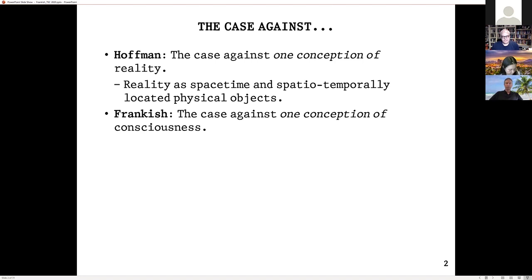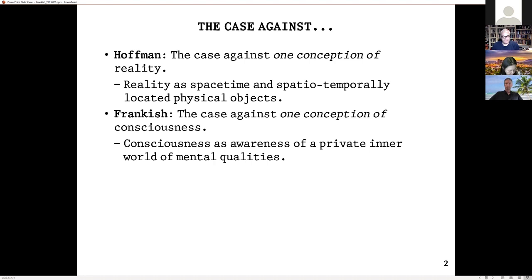I deny that we're thinking about consciousness correctly. The wrong conception I want to reject is consciousness as awareness of a private inner world of mental qualities — phenomenal properties, qualia, whatever word we choose. The idea is that being conscious involves a kind of direct awareness of some private inner mental world. That's the conception I want to reject. I don't deny that we're conscious or that we have pains and feelings — I deny that it involves awareness of a private inner world.